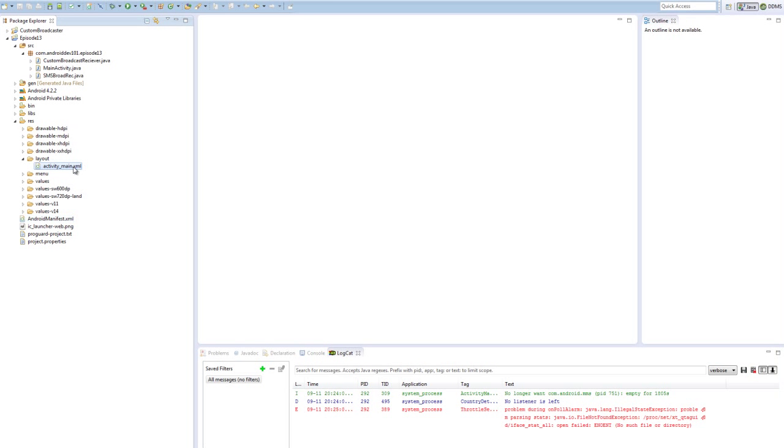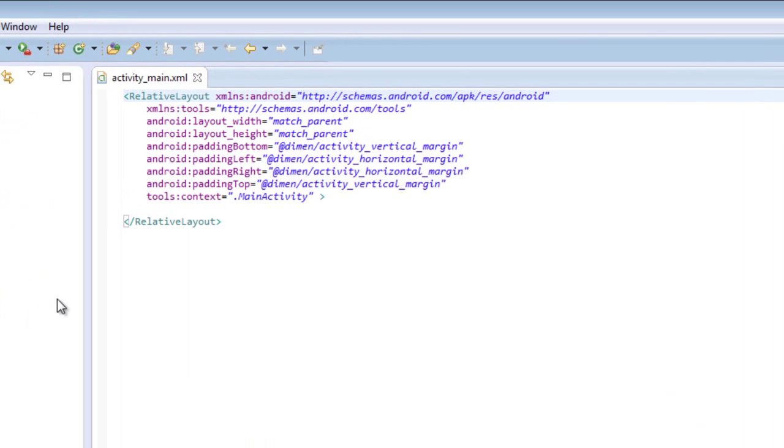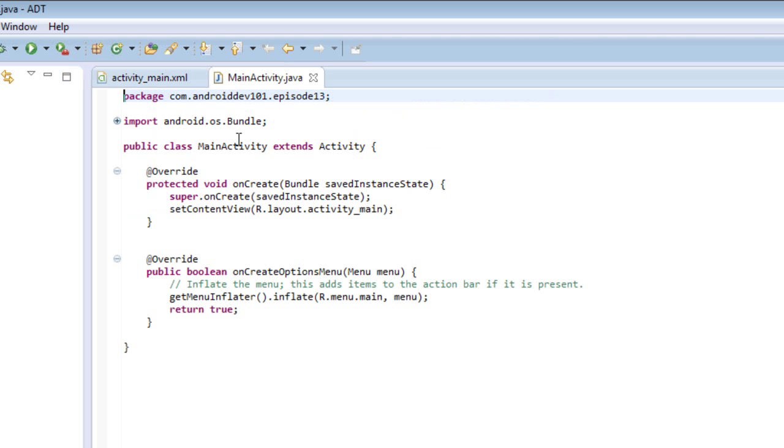If we open our main layout for this application, we see that there's not really anything special here, just kind of boilerplate auto-generated code. Same thing with our main activity. That's because most of the heavy lifting for this application is going to be done with the broadcast receivers.